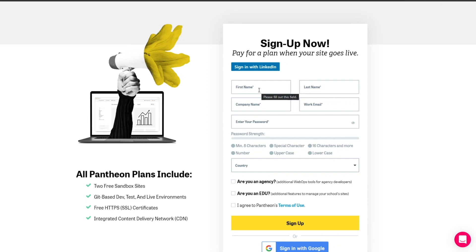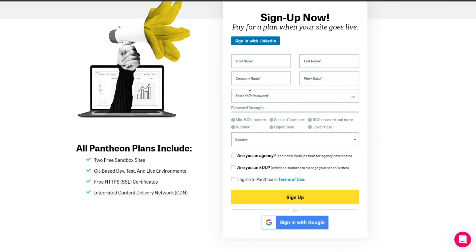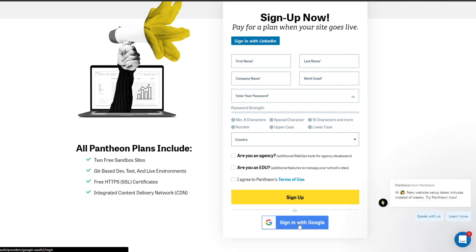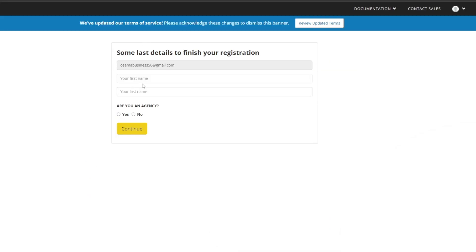Over here you can sign in by entering your first name, last name, email address, password, and so on — or you can sign in with Google. I'm going to sign in with Google because it's much easier and saves quite a lot of time. You can just simply sign up with a single click of a button. And there we go, we are now done.